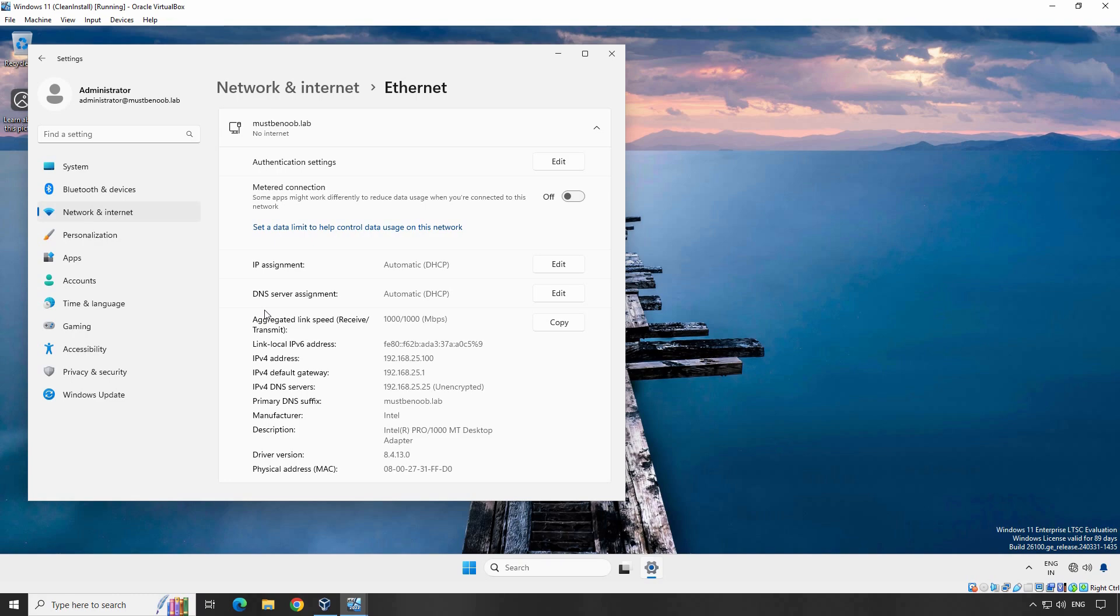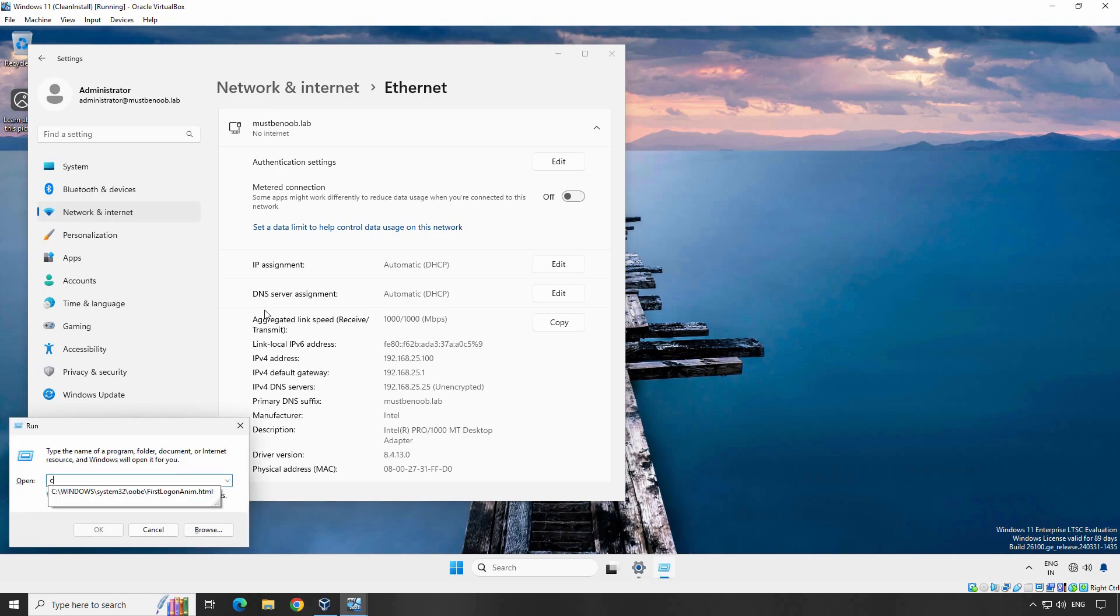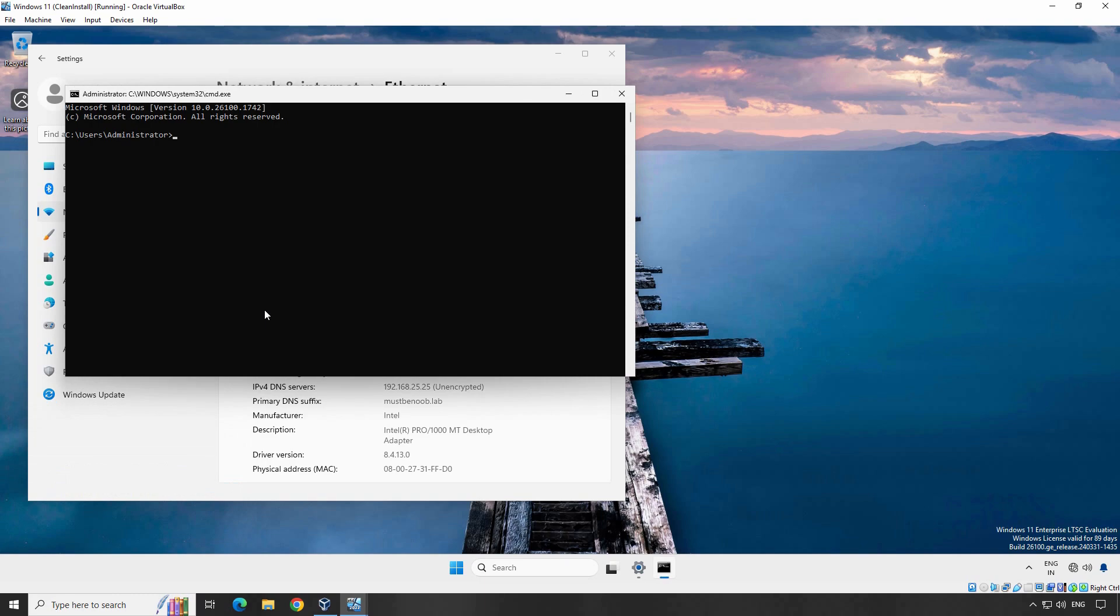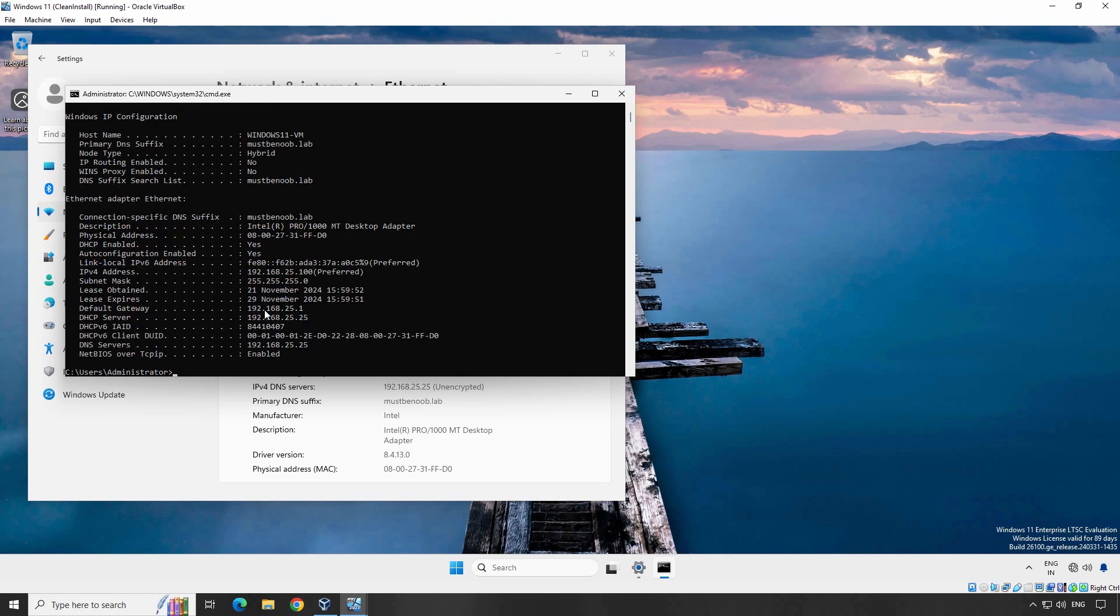Let's verify that the Windows 11 client has successfully received an IP address from the DHCP server. Open a command prompt by pressing Windows R key, typing CMD and hitting Enter. In the command prompt, type the command ipconfig slash all and press Enter. Look for the DHCP server entry. This should display the IP address of your Windows Server 2025 domain controller confirming that the client has received its IP address from the DHCP server. Here, you can see the client has successfully obtained an IP address, subnet mask, default gateway and DNS server information from the DHCP server. You can also see the Lease Obtained and Lease Expired timestamp.